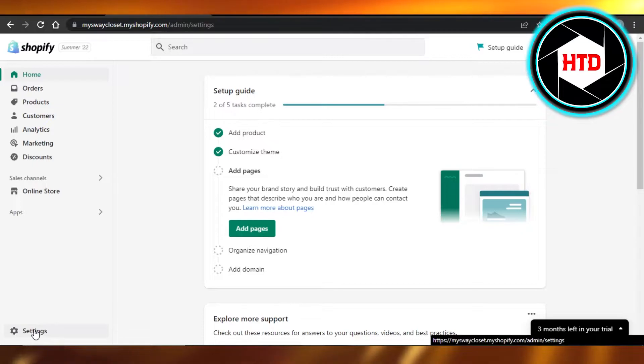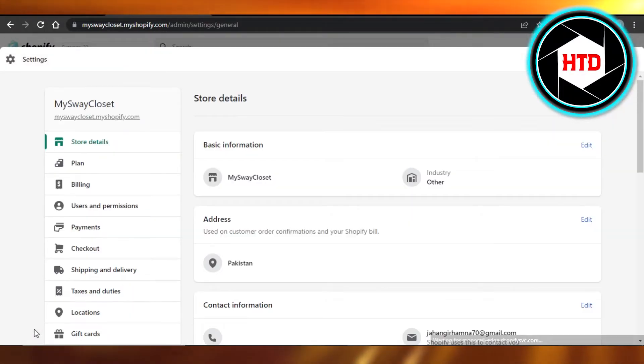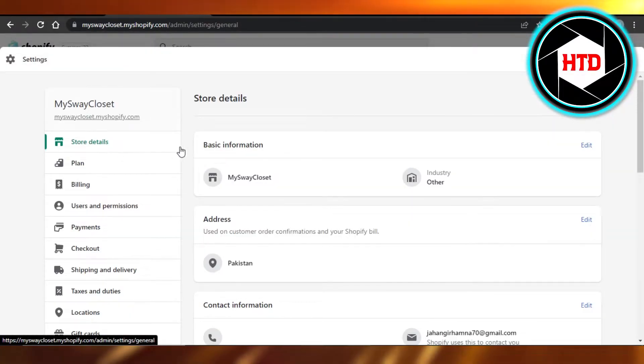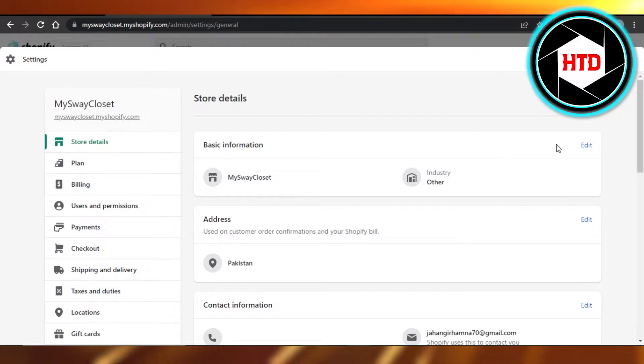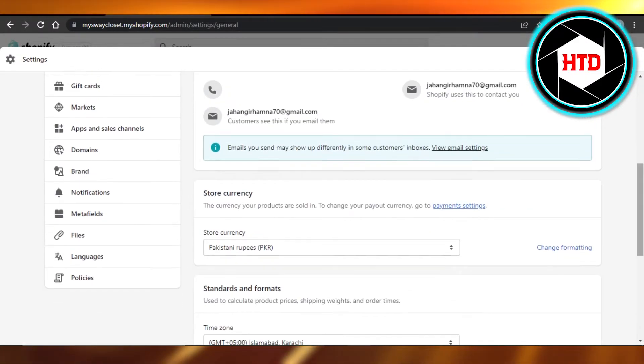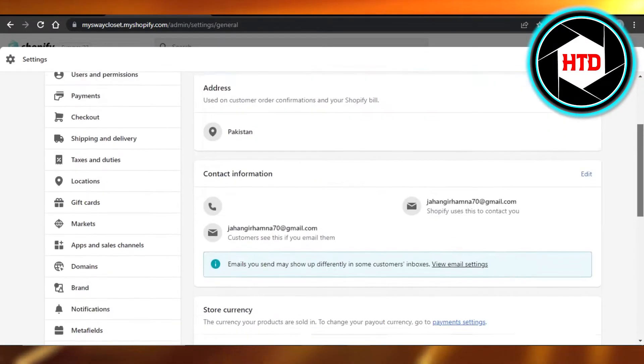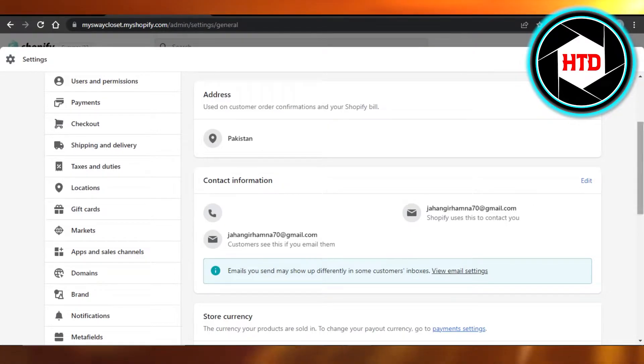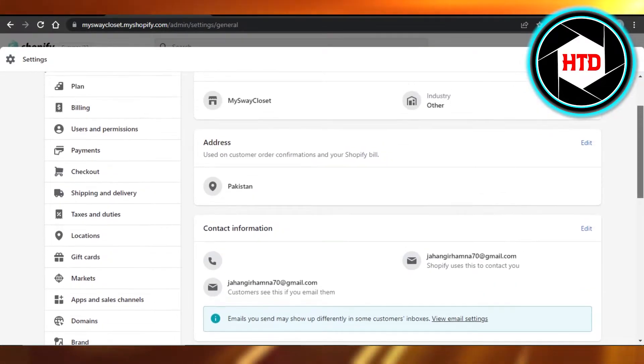Just simply go to your Settings. In your Settings, click on Store Details and it will show you all of the basic information about your store and your contact information.